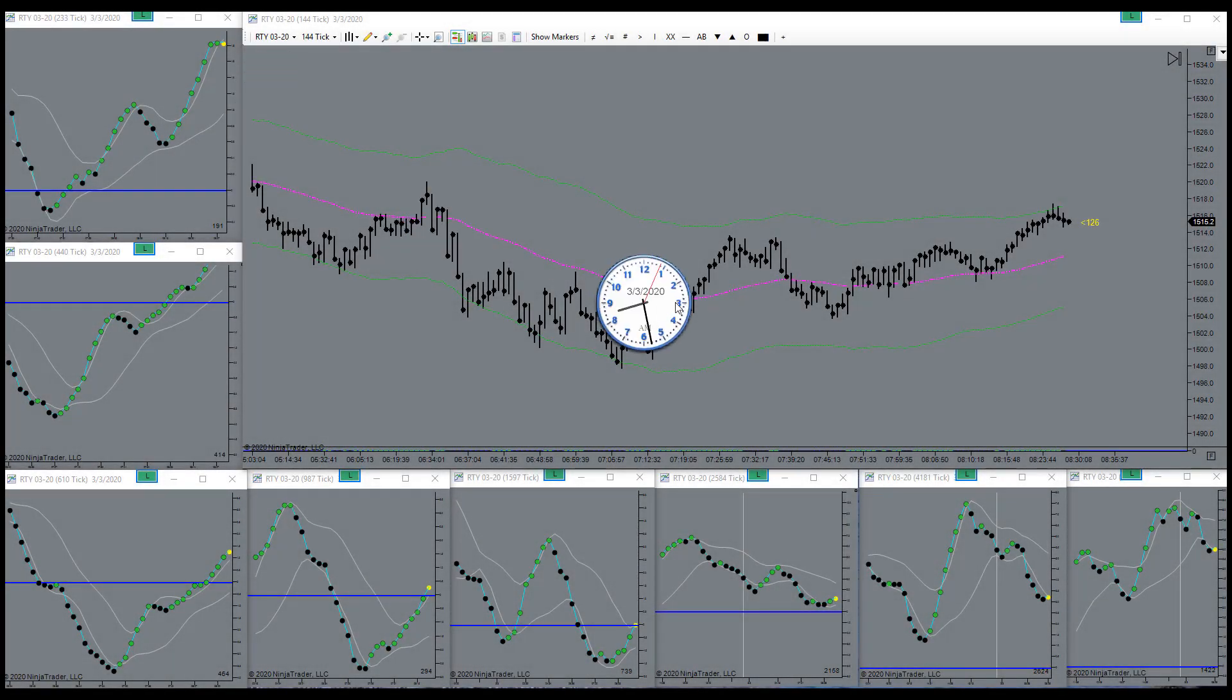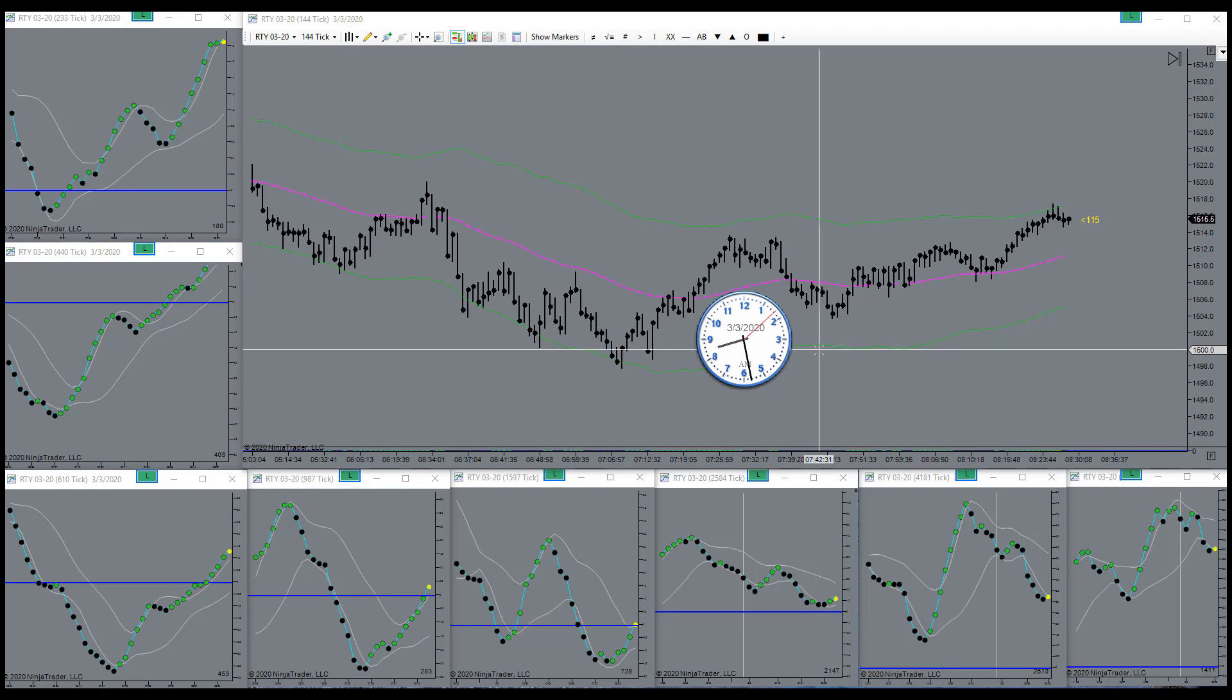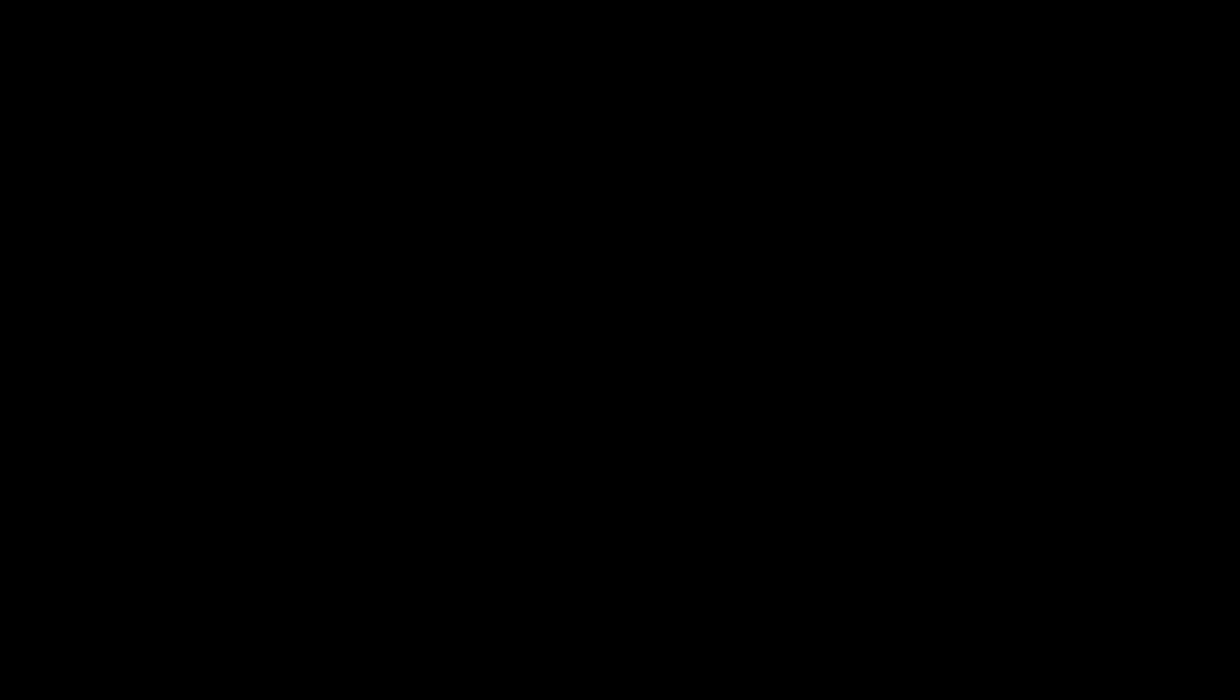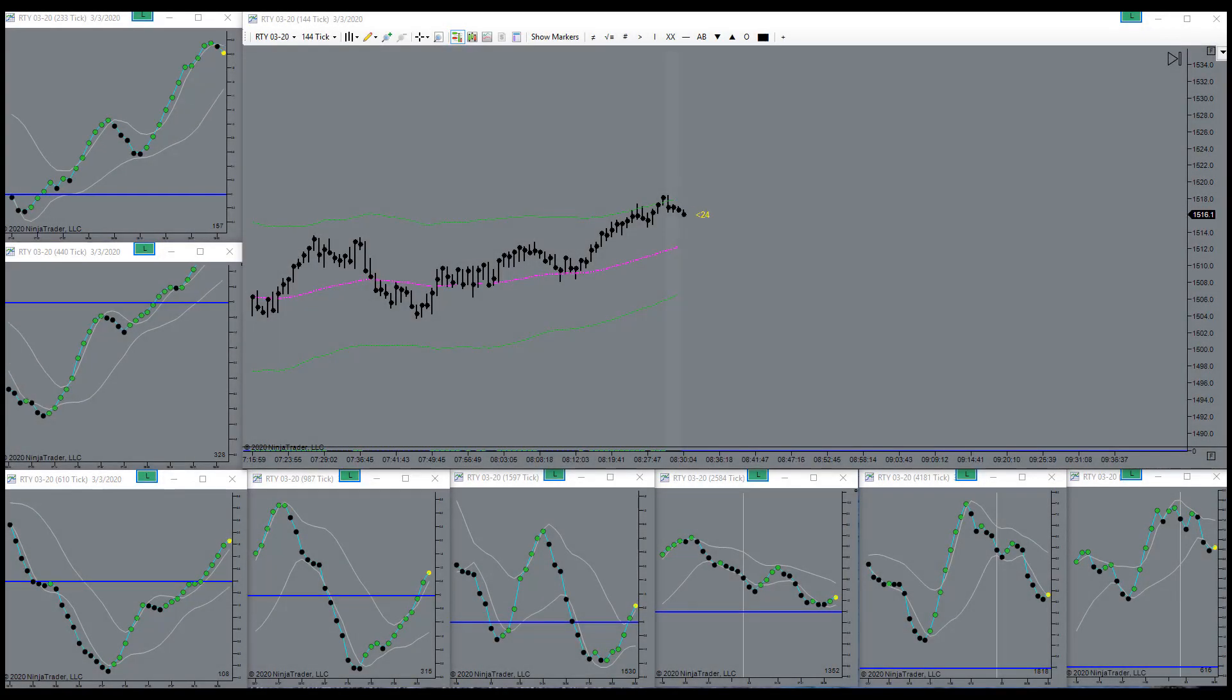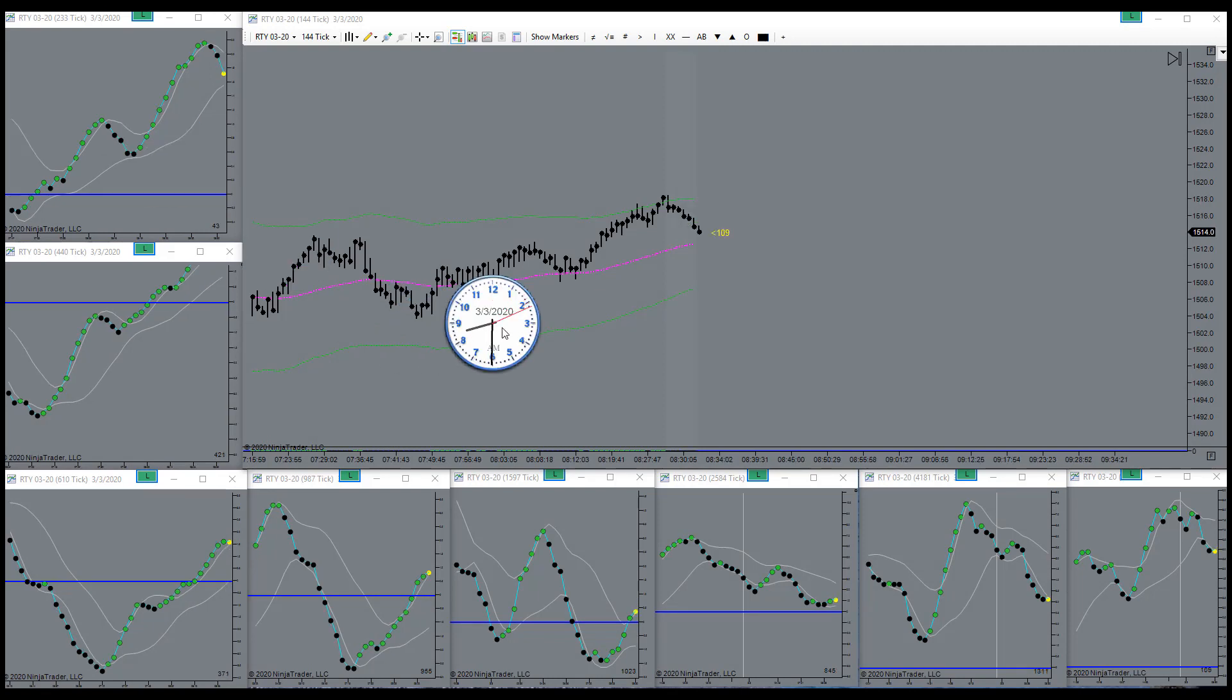Good morning everyone, today is the 3rd of March 2020, it's a Tuesday morning. Markets open here in a couple minutes. I'll be back. There's the bell, market is open. See what she's up to here today.